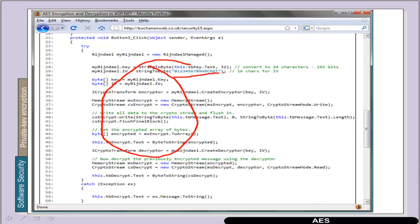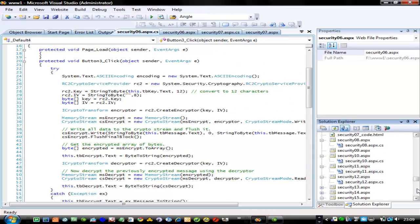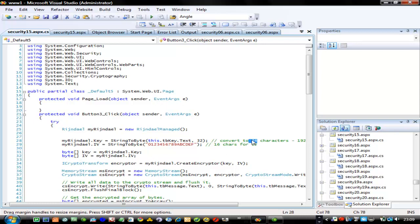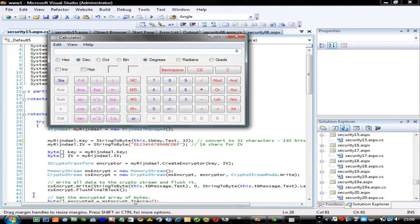It's a similar method. We're now going to look at AES encryption. With AES encryption we use 32 characters for the key — that's 32 times 8, which gives us 256 bits — and 16 characters for the IV vector. We look at example 15.